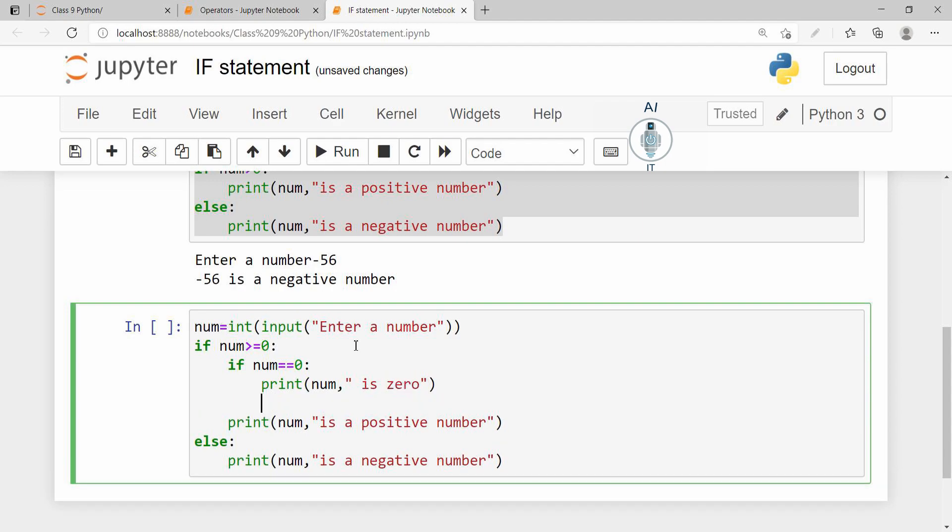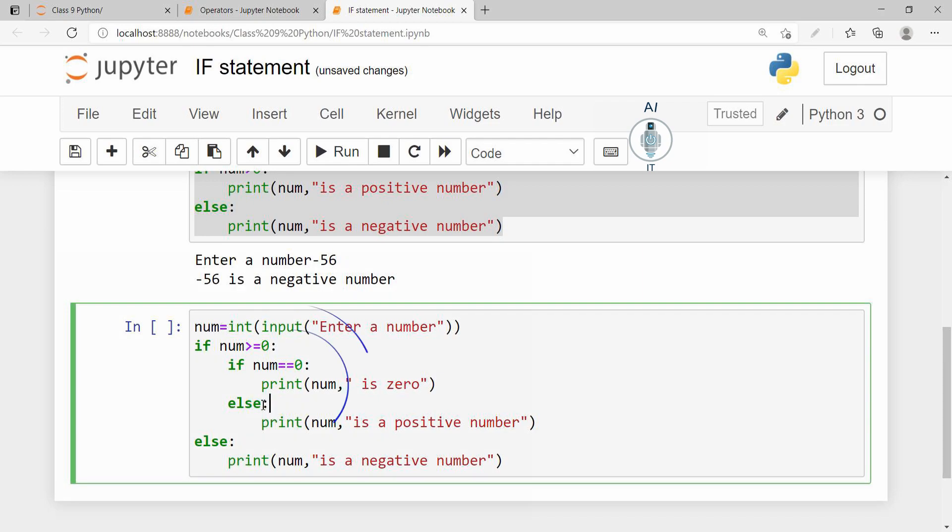Now in the else block, let us give the required indentation. It is a positive number. So if you see, there is an inner if-else statement and there is an outer if-else statement.